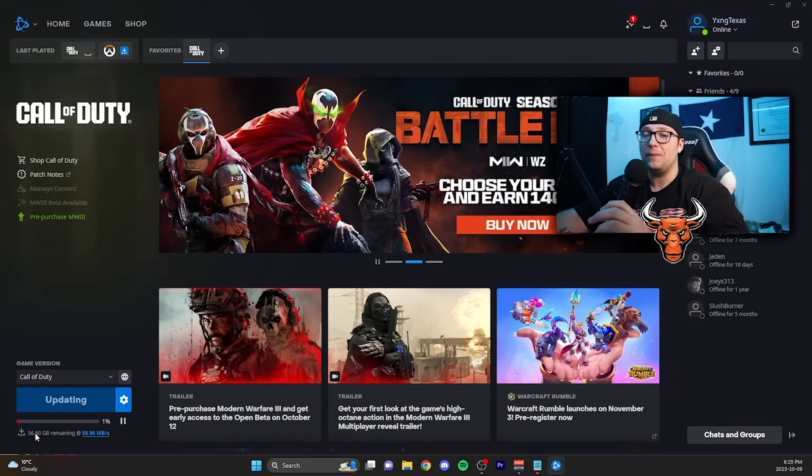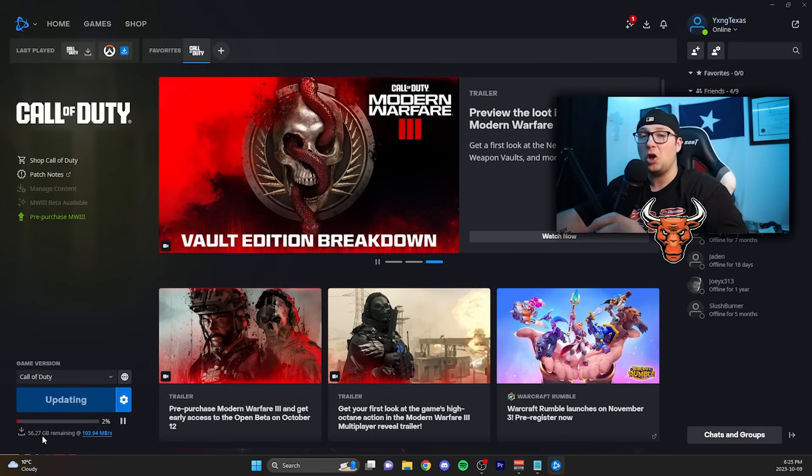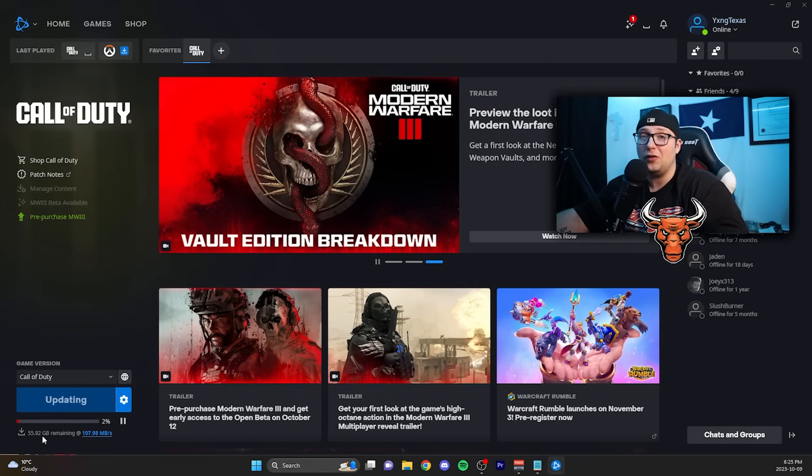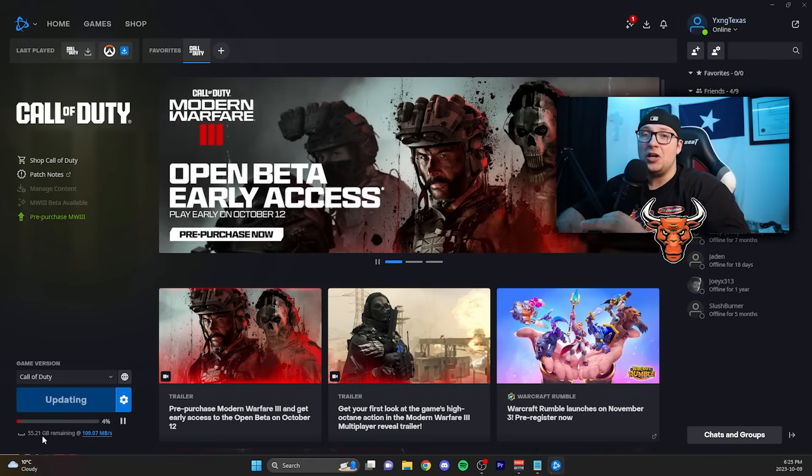You can see here in the bottom left that it is currently installing the Modern Warfare 3 open beta for me, and also by the looks of it, the full game for Modern Warfare 3.